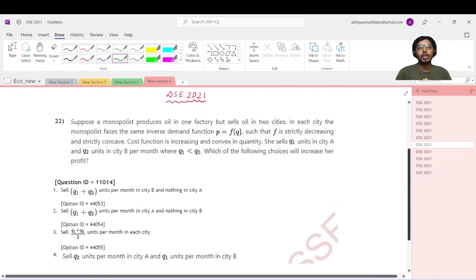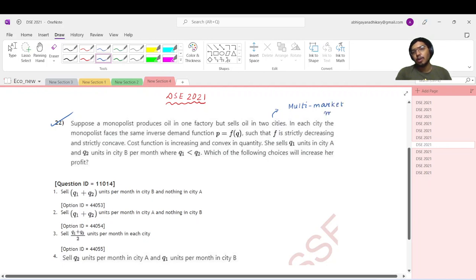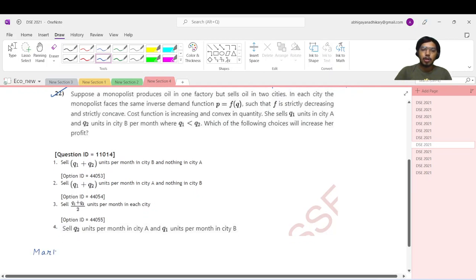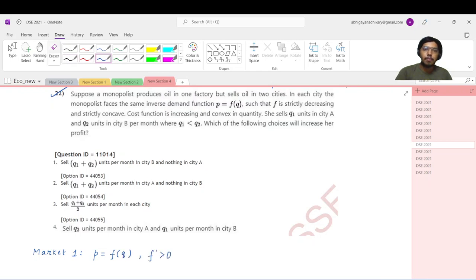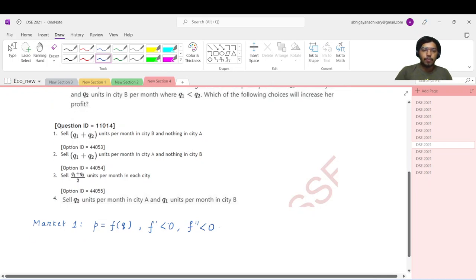Coming to question number 22 of the DSE 2021 paper. The question says: suppose a monopolist produces oil in one factory but sells it to two cities - essentially the case of a multi-market monopolist. In each city the monopolist faces the same inverse demand curve p as a function of q, where f is strictly decreasing and concave. For market one, the demand function is p = f(q), with f prime negative and f double prime also negative.